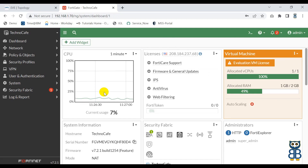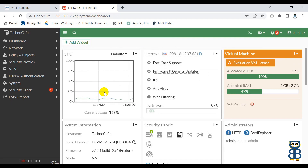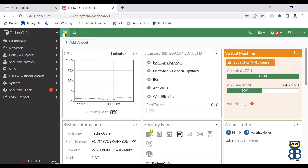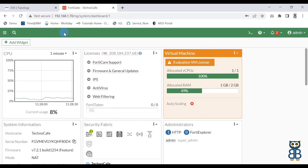Now let's see what else we can see on the dashboard. On top you can see the green color strip, which is generally called the header. We can see a lot of small icons on top of it. Here you can see three vertical lines, which is basically used to expand your dashboard. When you click on it, it will expand your dashboard, and when you click on it again it will resize your dashboard.